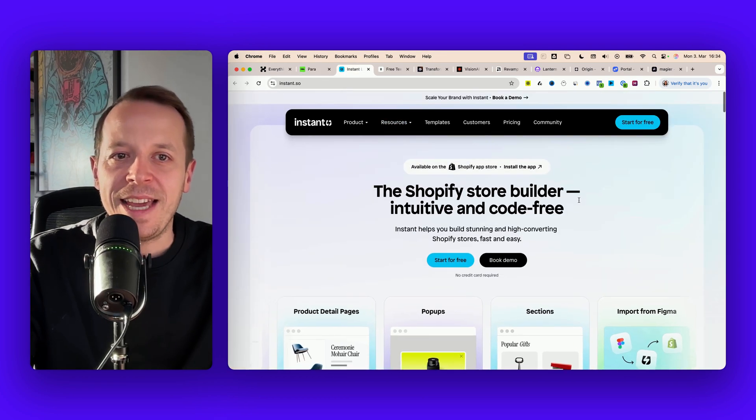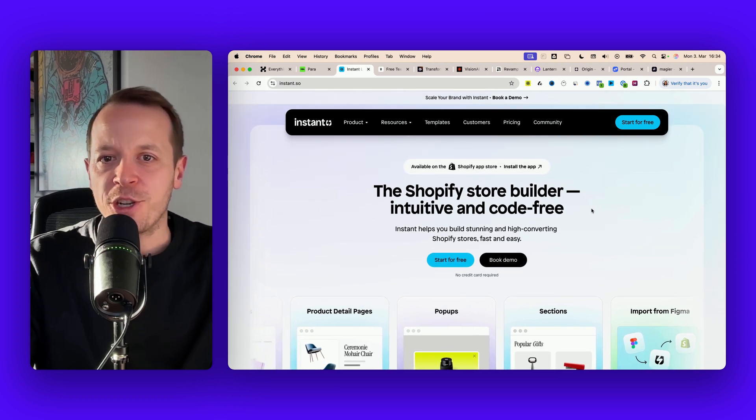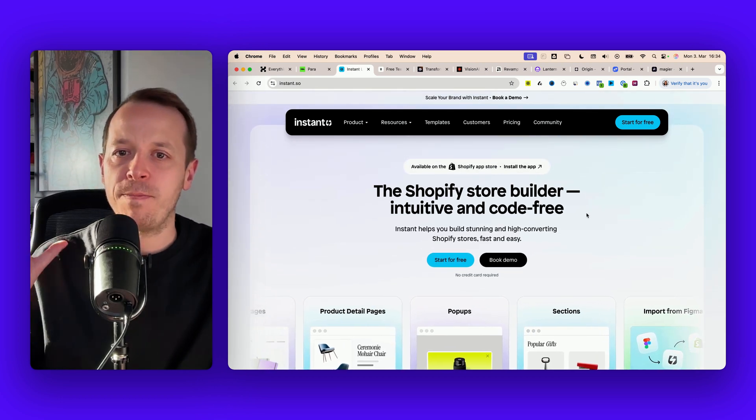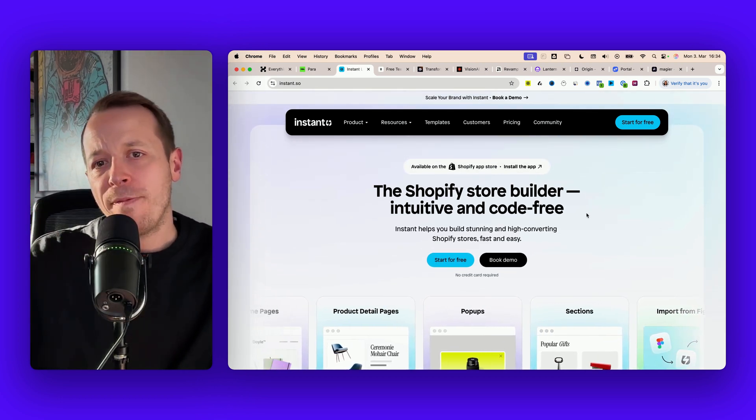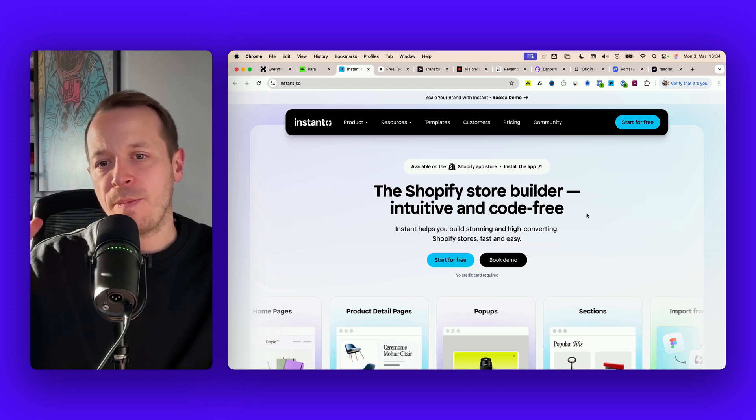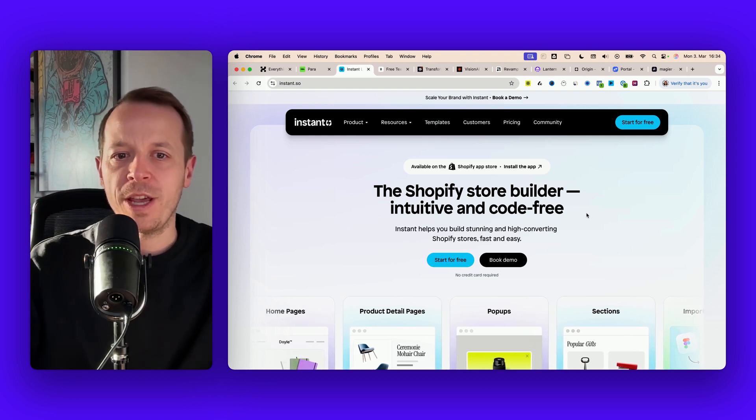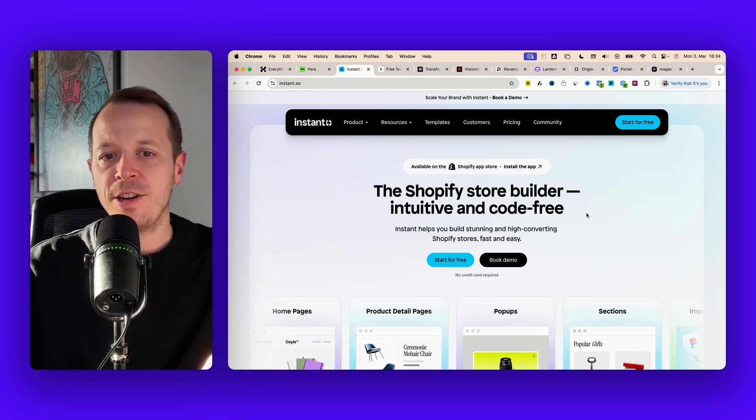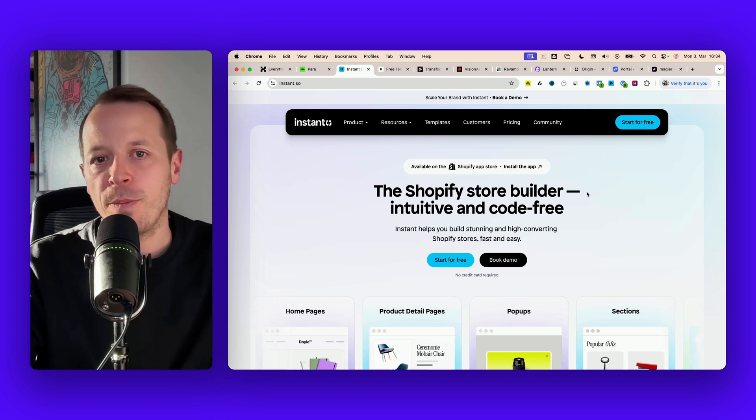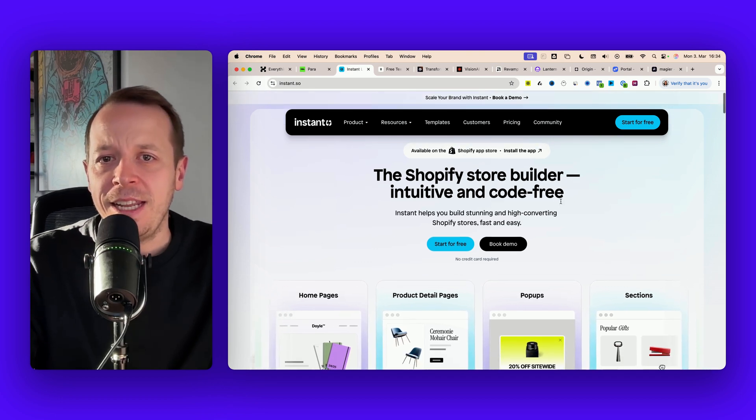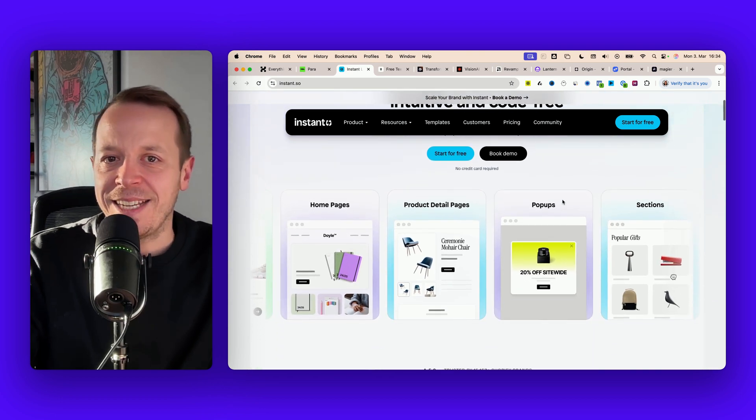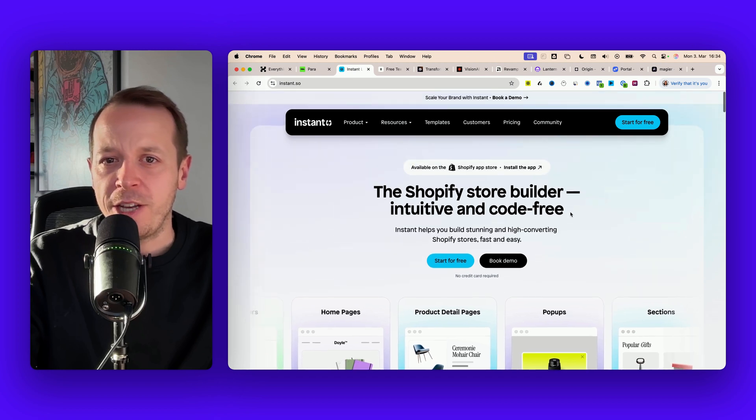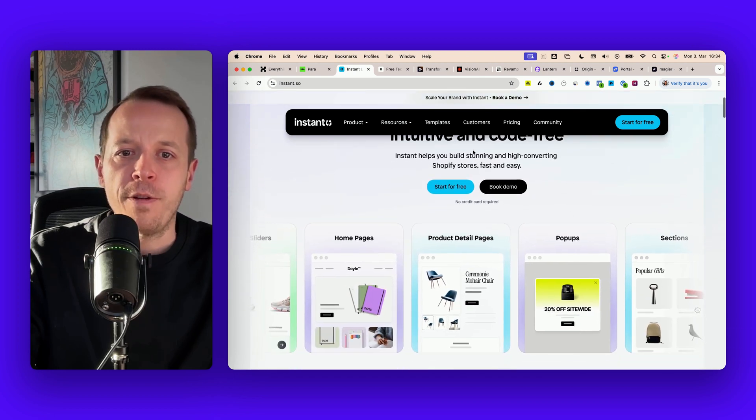Next up is Instant. Instant is a Shopify store builder - you can think of it mainly like Webflow but for Shopify. It's a visual builder where you can drag and drop stuff together and build your own Shopify store. It's a little bit more classic design I would say but I still wanted to mention it because it's super clear.